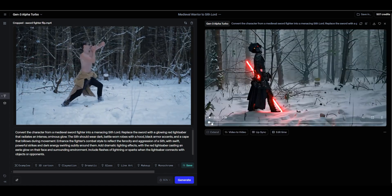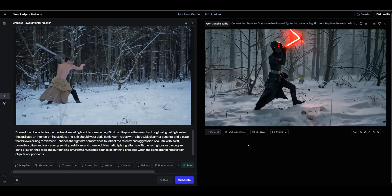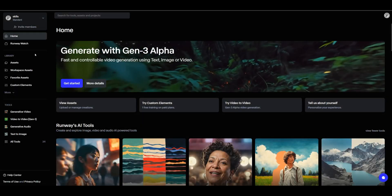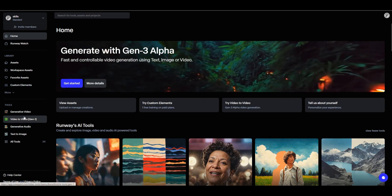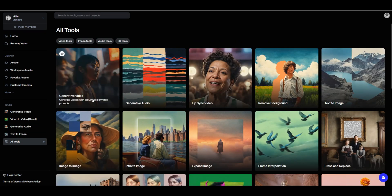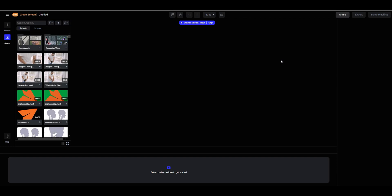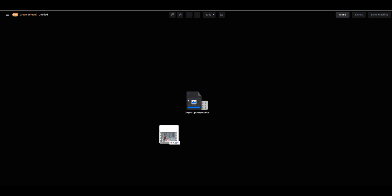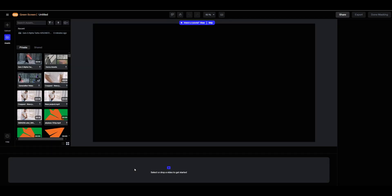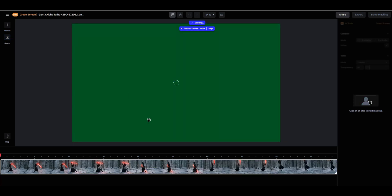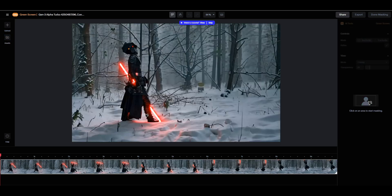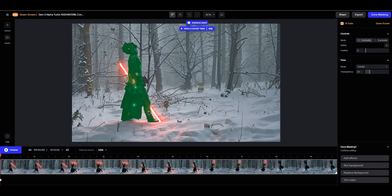This looks insane. To combine the fighters into a single video, we need to remove the background of our second fighter. Using RunwayML's background removal tool, we're going to isolate the character and the character's lightsaber. We do this by selecting several key points on the character and the saber.